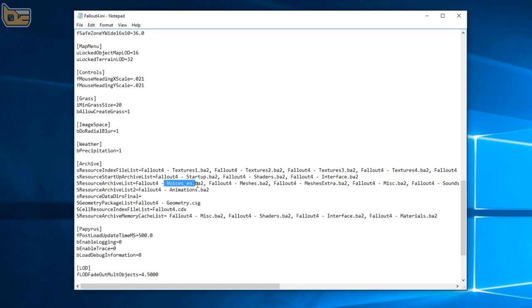Yours may be in a different order but regardless you want to look for voices and hopefully yours says voices underscore and then it'll be followed by two letters depending on the language you speak. So I'm an English speaking person so mine says underscore en for English yours might say de or fr.